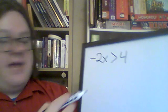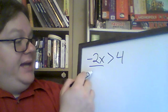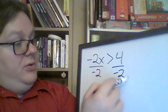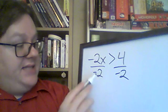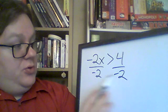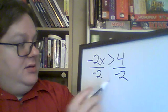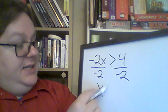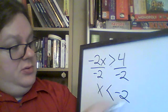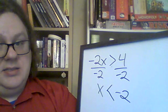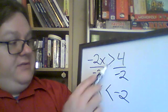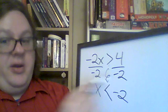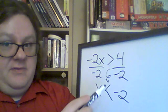Same thing has to happen, right? We're going to divide by negative 2. But here's the thing. As that negative 2 crosses over, it flips this sign. So, now x is less than negative 2. Does that make sense? You have to flip the sign whenever you multiply or divide a negative.